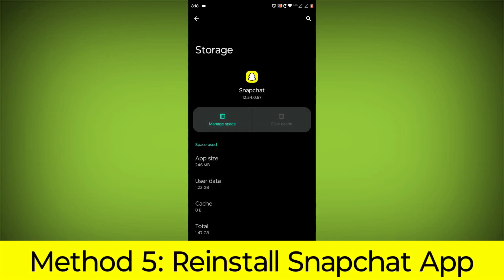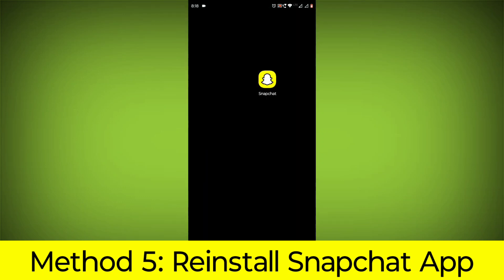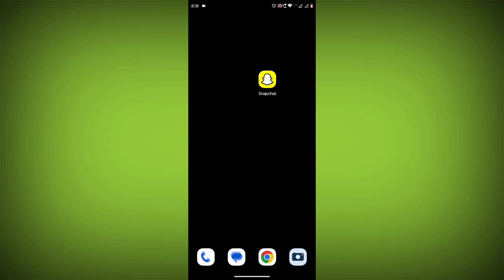Method 5: Reinstall the Snapchat app. If you have tried all of the above steps and the error is still persisting, you can try reinstalling the Snapchat app. This will remove the app completely and then install it again from the App Store.